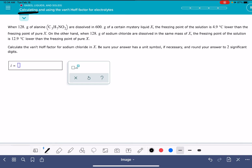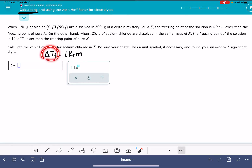To calculate the Van't Hoff factor, we're going to need to use our delta T for freezing: delta T_F equals i times K_F times m. This is where we'll come up with the Van't Hoff factor. We need to know the change in freezing point for the sodium chloride solution, the freezing point depression constant for liquid X, and the molality of the solution.